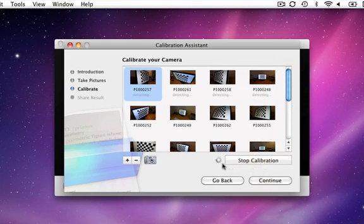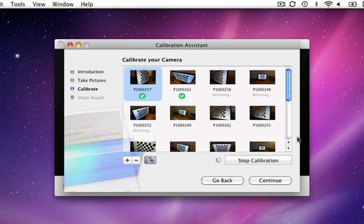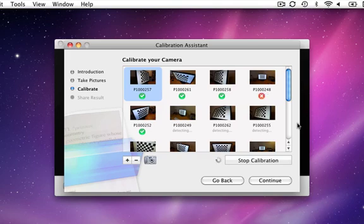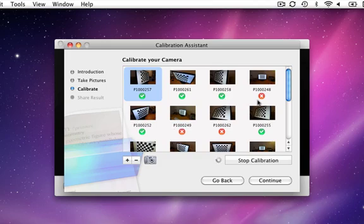Prismo tries to detect the grid on each photograph. You will notice a green or red circle appears below each picture. A green circle means detection succeeded and a red one that it failed.